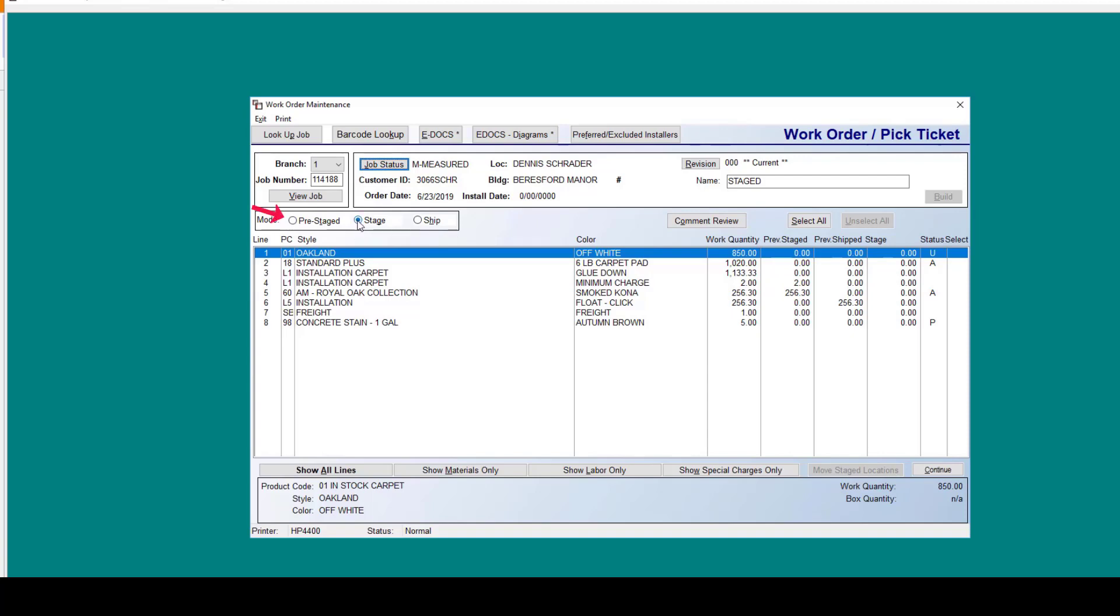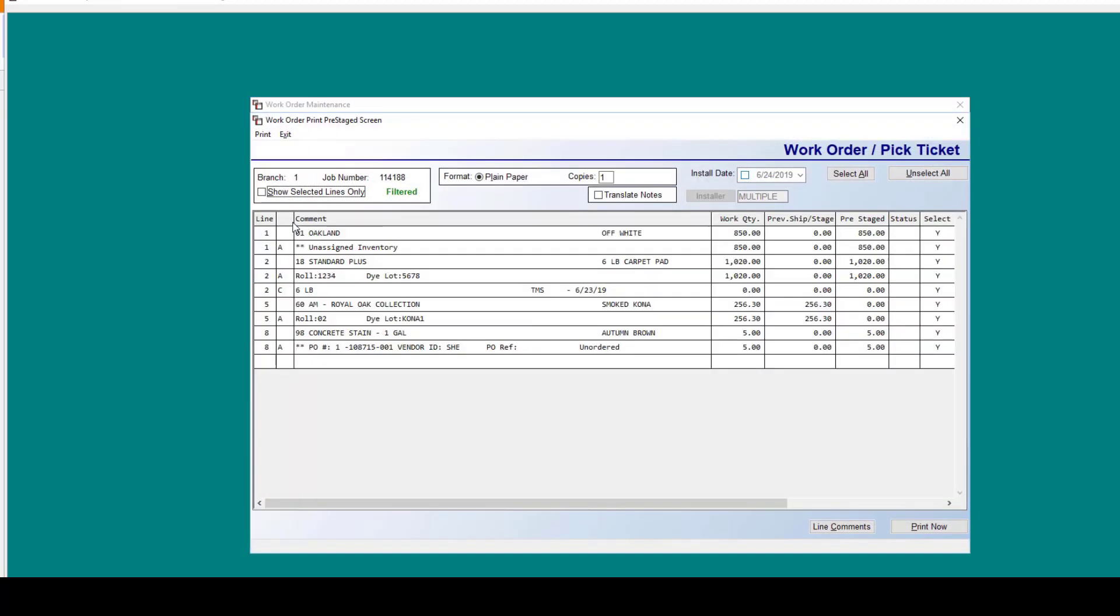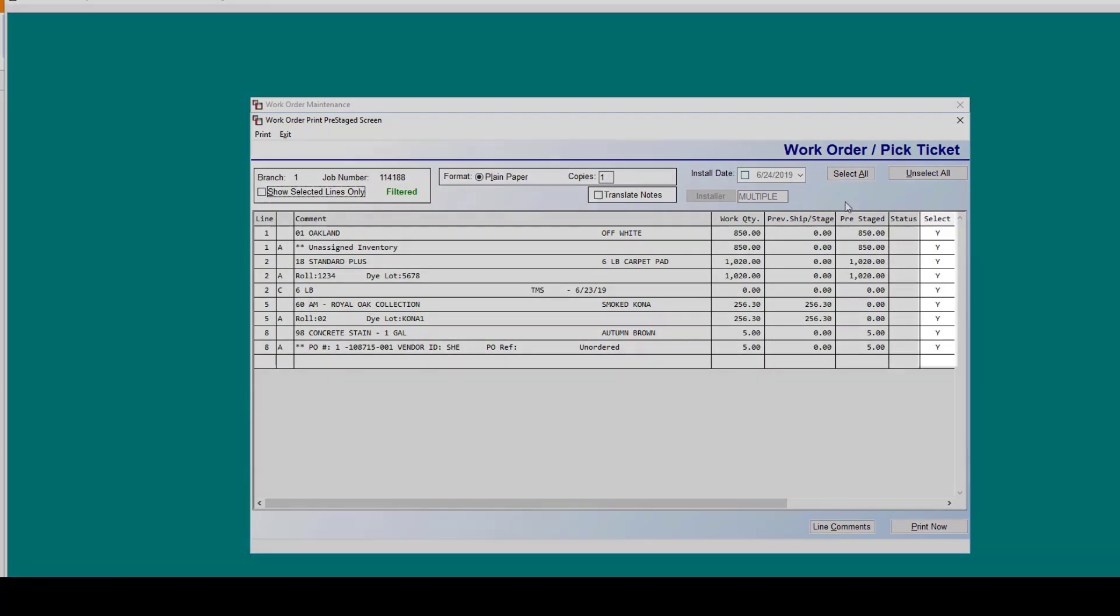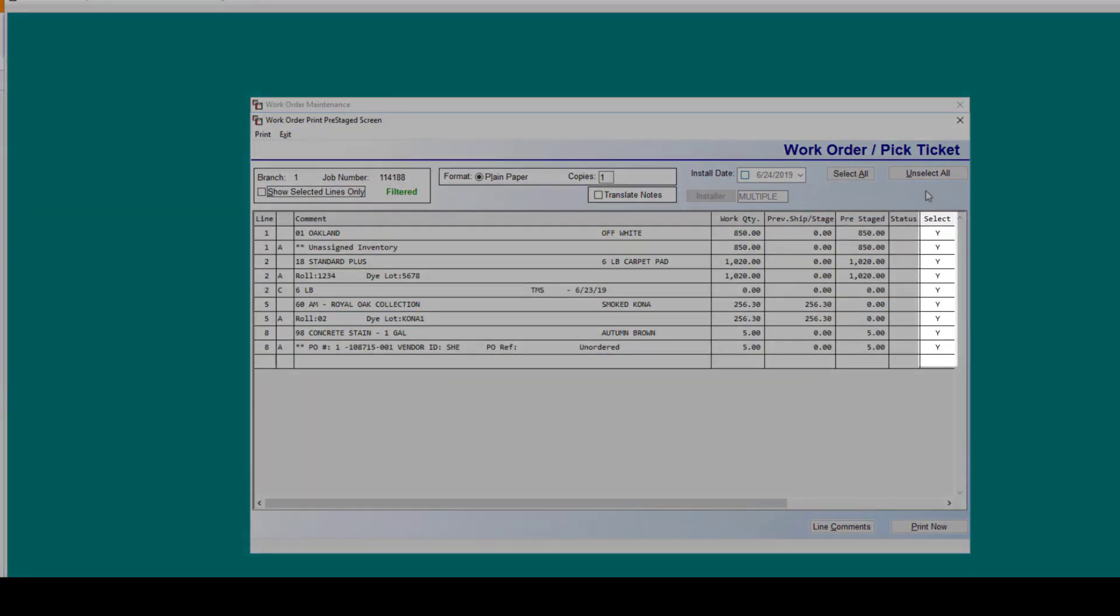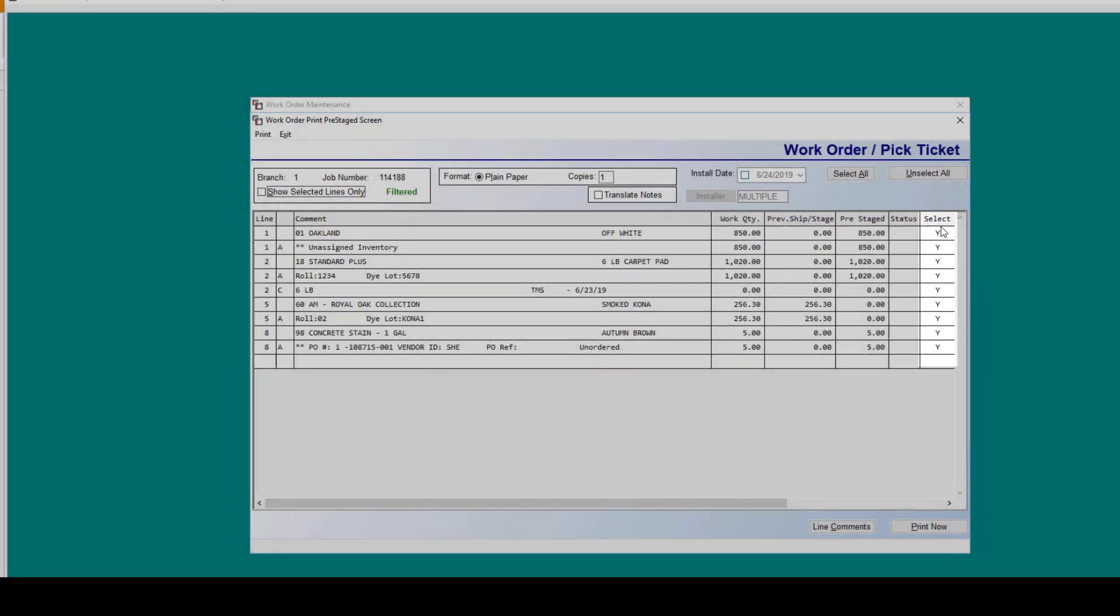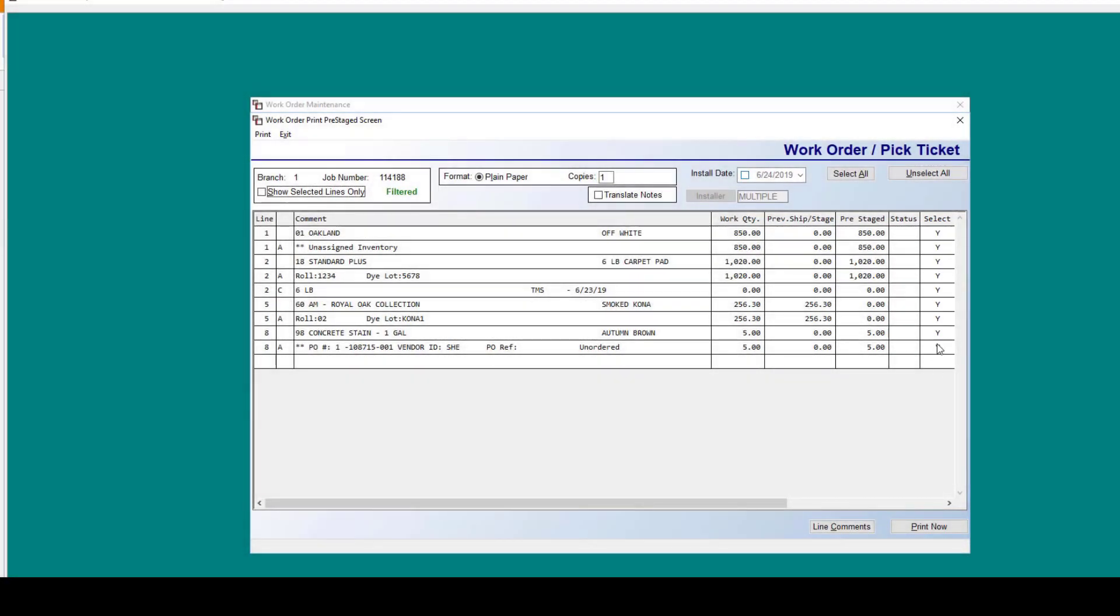Pre-staged can be thought of almost as a pick ticket. If you were to select pre-stage, it just pops you straight into this screen. This is your print preview screen for your work order and pre-staged items. Everything is selected for you. In pre-staging, there's no need to manually select. It's going to be done for you.